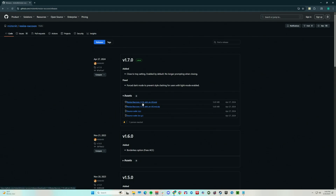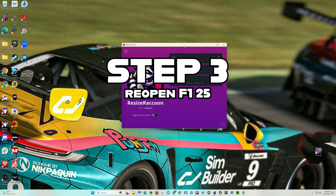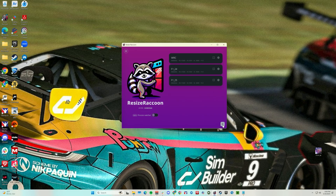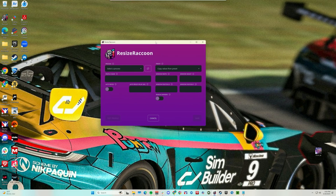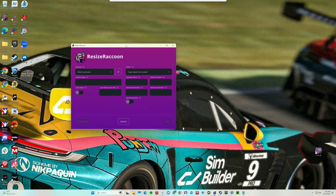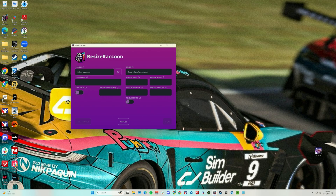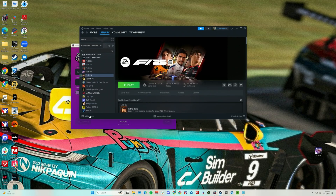You go through and install the program. Once installed, it's going to look a little bit like this. You won't have any entries yet, so go to the bottom right, click the plus sign, and select a process. There won't be anything listed right now, so leave this to the side and launch F1 25 with Resize Raccoon running in the background.